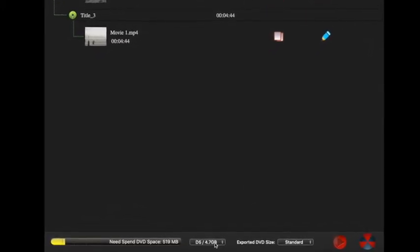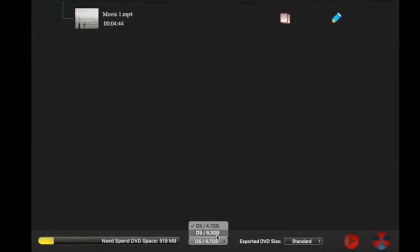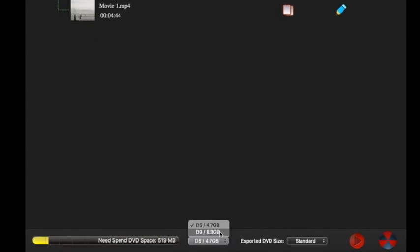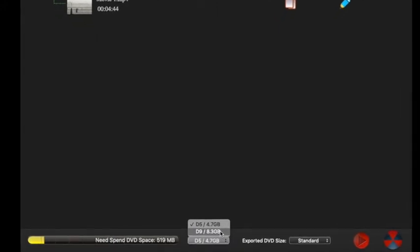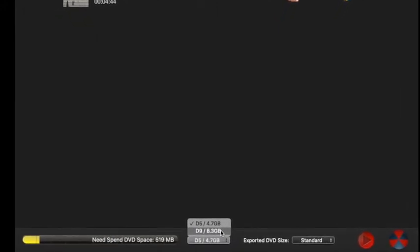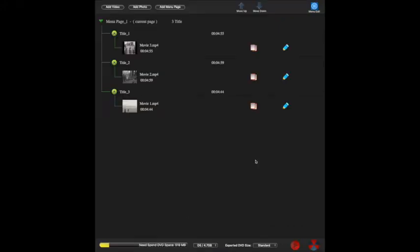That's a standard DVD. You could also have the option if you had high capacity DVDs, you could obviously get much more on there. Nothing else to do on this page, let's move on.